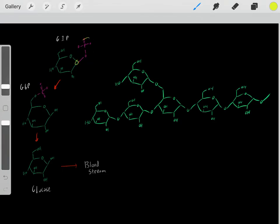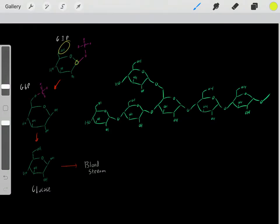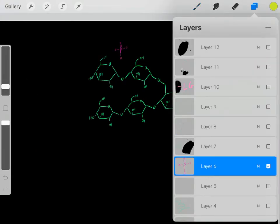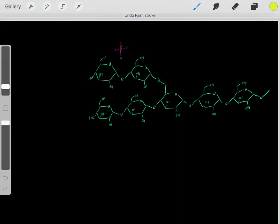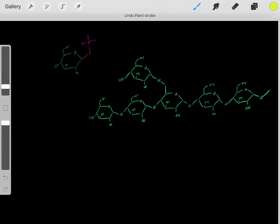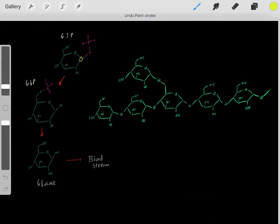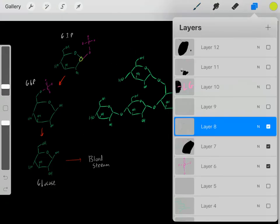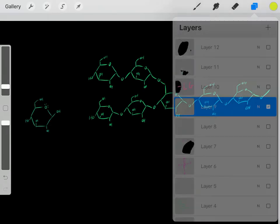We now have glucose-1-phosphate. We then transfer the phosphate from carbon 1 to carbon 6, creating glucose-6-phosphate. Then we remove the phosphate through another reaction to get free glucose. That free glucose can enter the bloodstream and be used for whatever purposes we need. This is how glucose is released from glycogen — always from the non-reducing end.